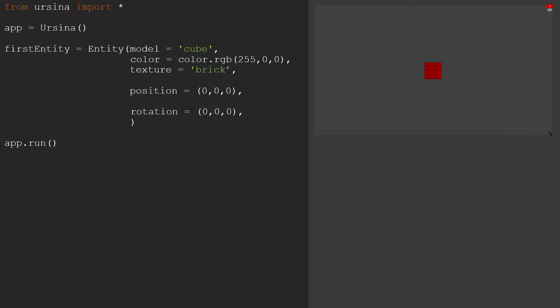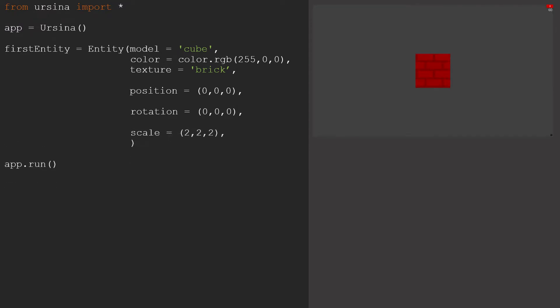The final of these three main transformations is scale. We can either set this for each of the three axis directions separately, or we can set it using a tuple. Or finally, if we want to keep the proportions exactly the same, we can just use a single number.